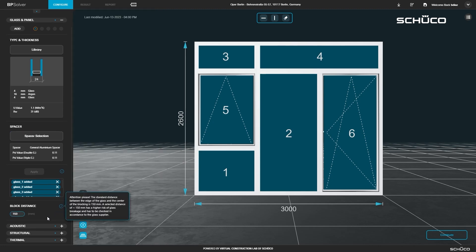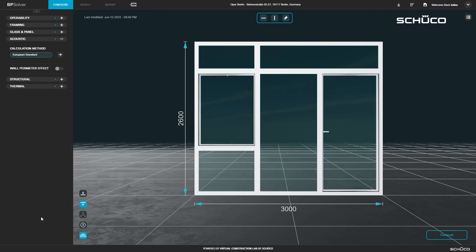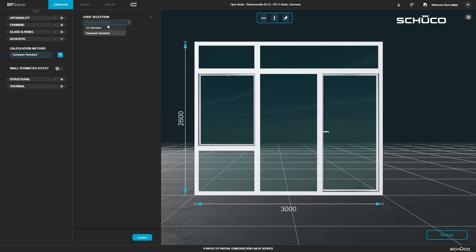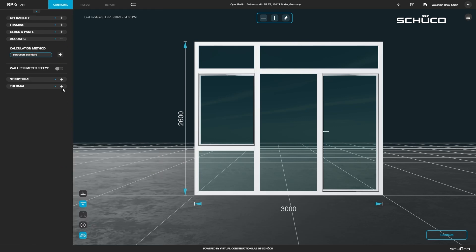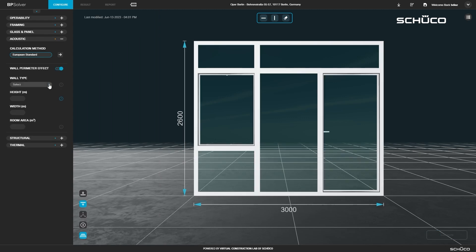Open the acoustic panel and select your calculation method. If you need to calculate the wall perimeter effect, toggle it on, select your wall type and enter the height, width and room area.